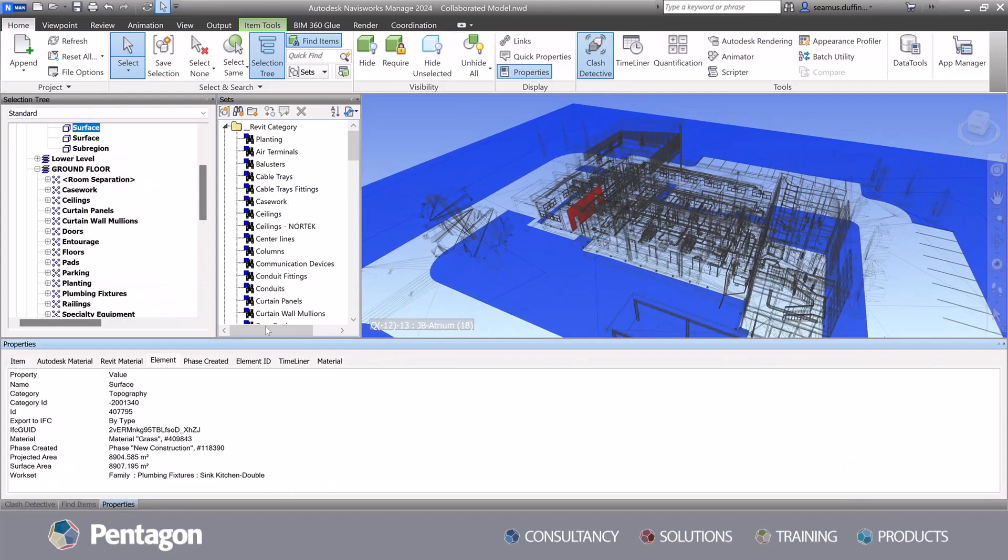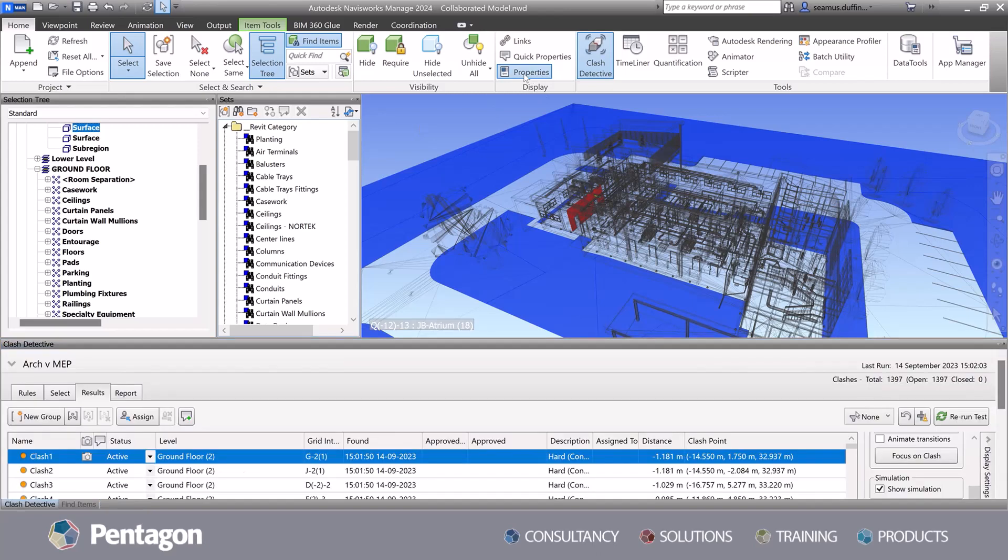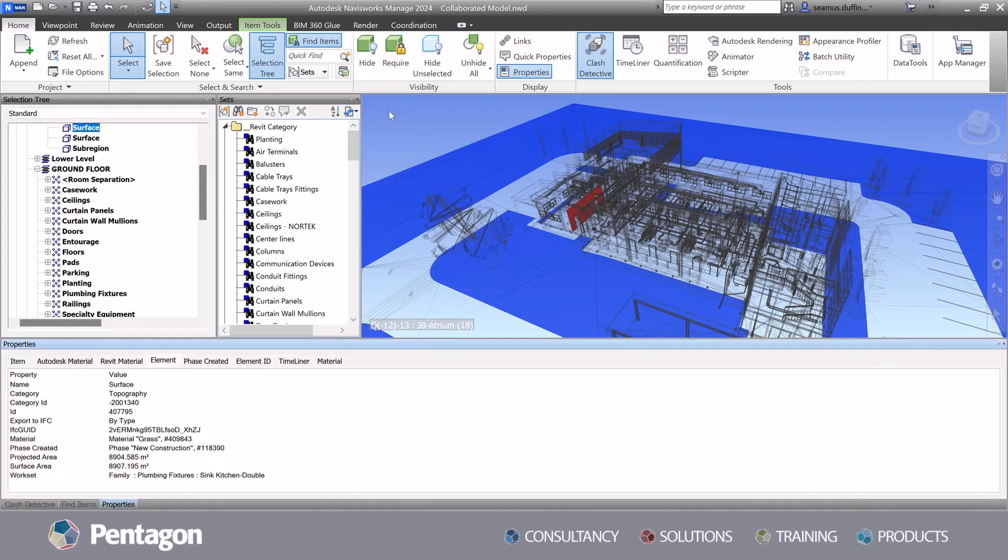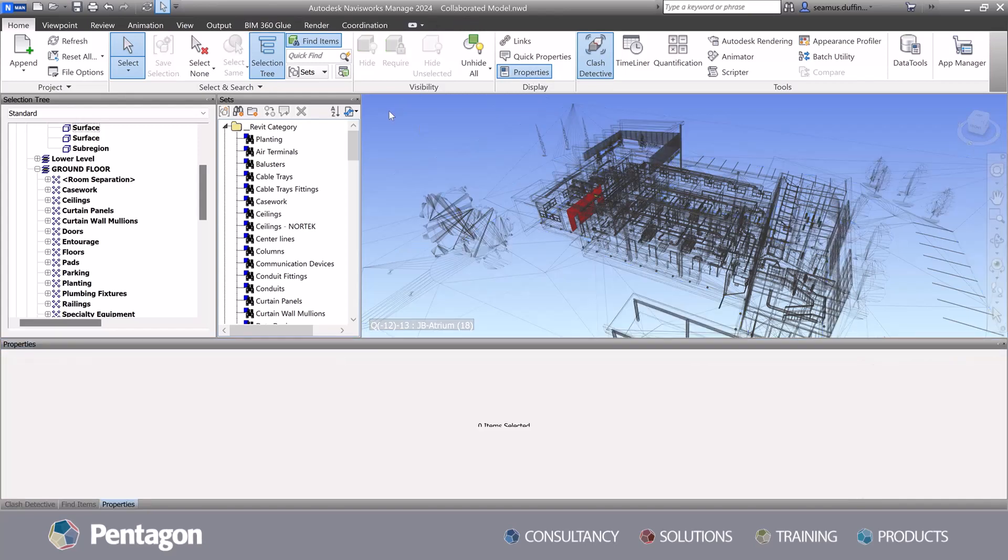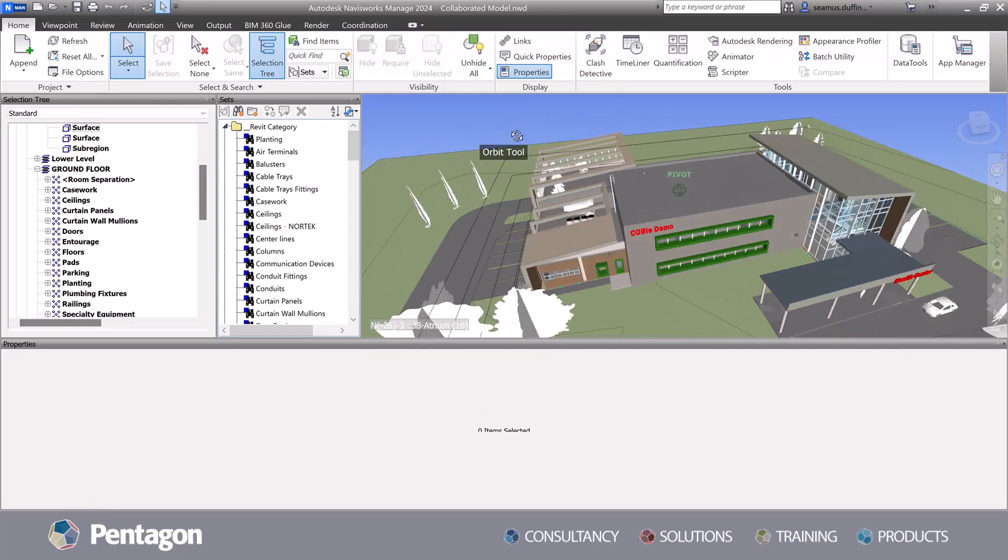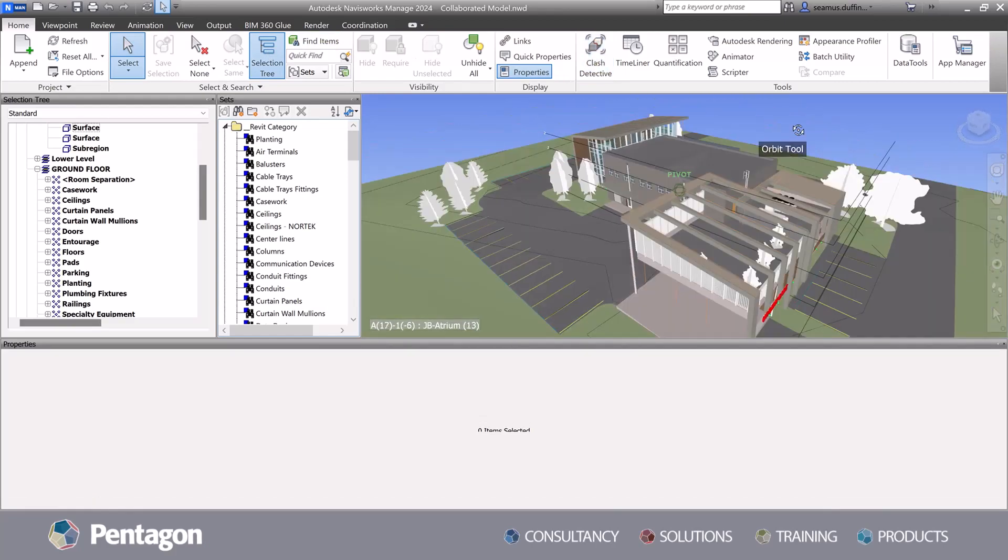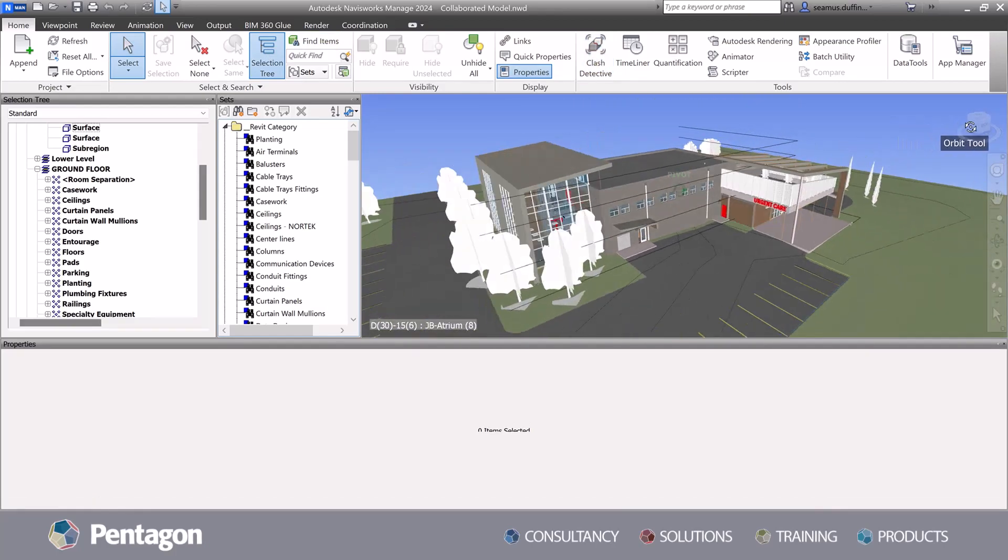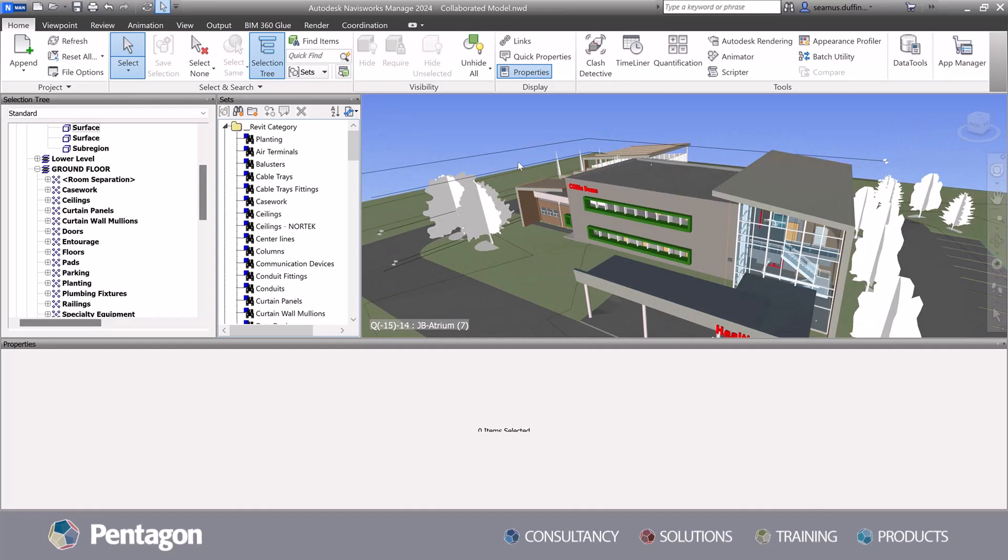BIM managers, BIM coordinators, construction managers, estimators, clients and owners all benefit from Navisworks information extraction capabilities.